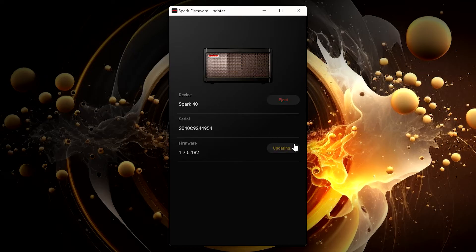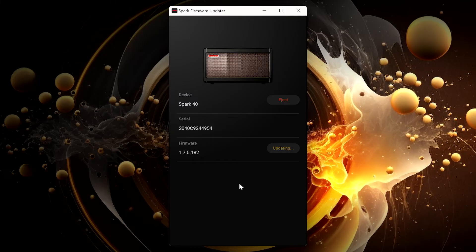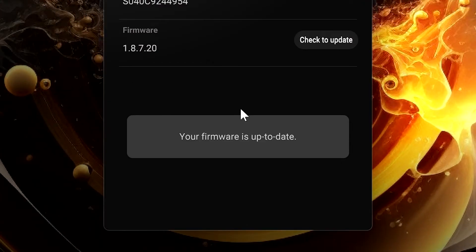Now the update will begin. When it's complete, this message will appear.